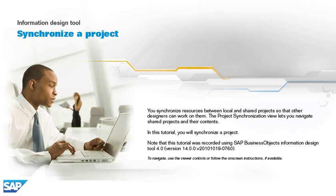You synchronize resources between local and shared projects so that other designers can work on them. The Project Synchronization View lets you navigate shared projects and their contents.